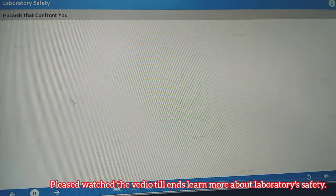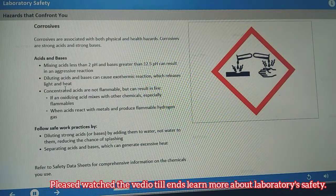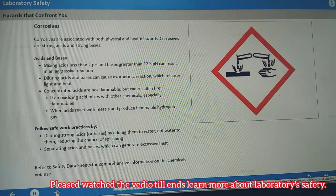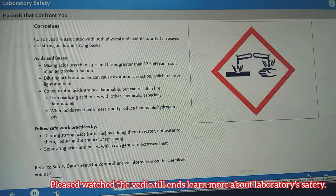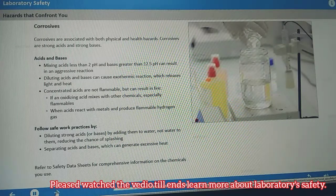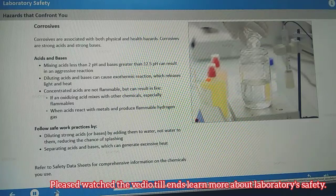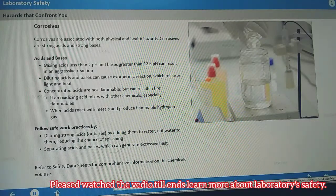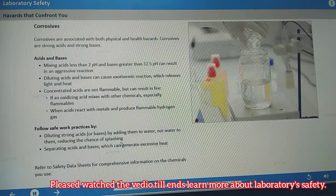Some chemicals are associated with both physical and health hazards. Corrosives are in that class of chemicals — they are strong acids or strong bases. Acids and bases are incompatible, and mixing them can result in an aggressive reaction. Avoid exothermic reactions by diluting strong acids and bases by adding them to water instead of adding water to them. This reduces the chance of splashing. You'll also want to separate acids and bases because they can generate excessive heat.